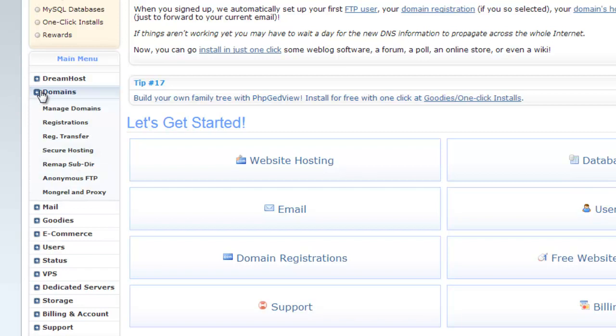Second category is domains. From here, you can manage domain, register domain, transfer domain, host a secure website, remap subdirectory, access anonymous FTP account and set up proxy server.